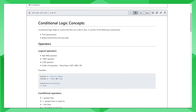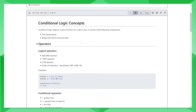Conditional logic helps to branch the execution of a program based on certain conditions. It includes the following components: a test expression and the body or code block to be executed. Before we go into that, first we'll talk about operators that help with establishing these conditions.